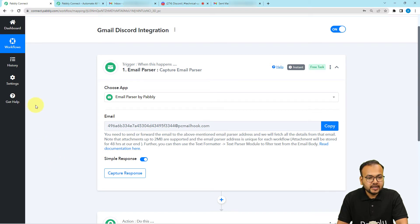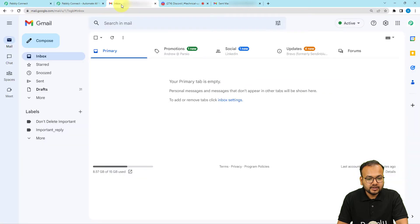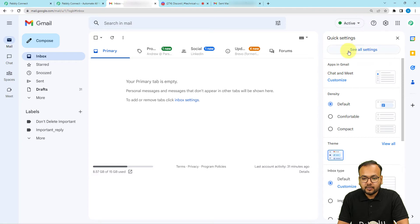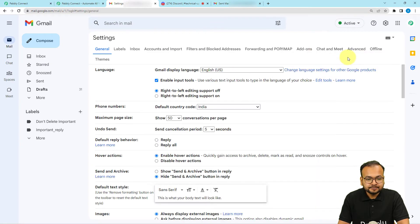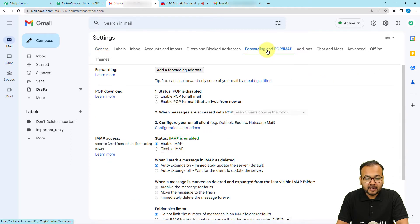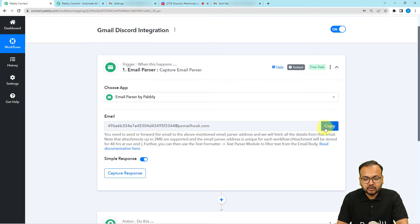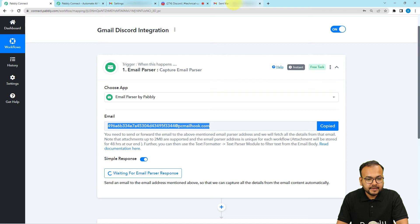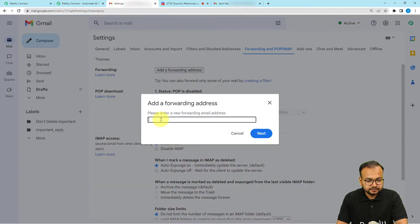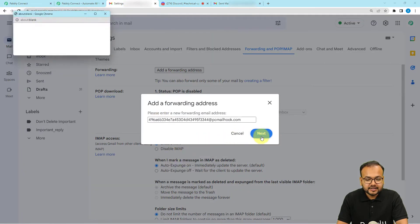I'm going to open my Gmail account. From here I'm going to click on Settings in the top right corner, then click on 'See all settings.' Under all settings, click on the 'Forwarding and POP/IMAP' option. Here you will find the 'Add a forwarding address' button — click on it and paste the forwarding address that we received from the Email Parser. Just click copy and paste that address here, then click the 'Next' button.